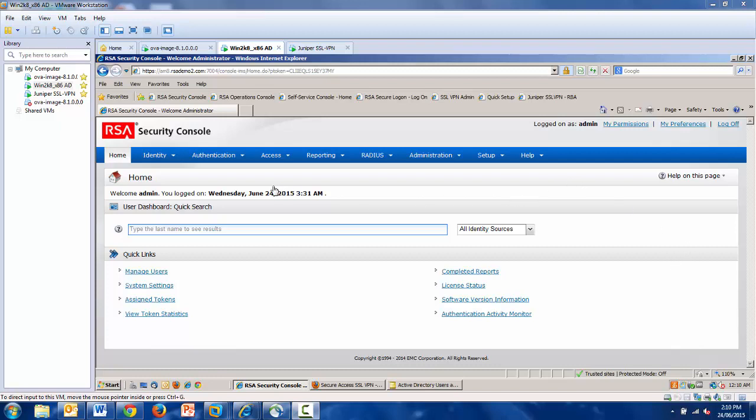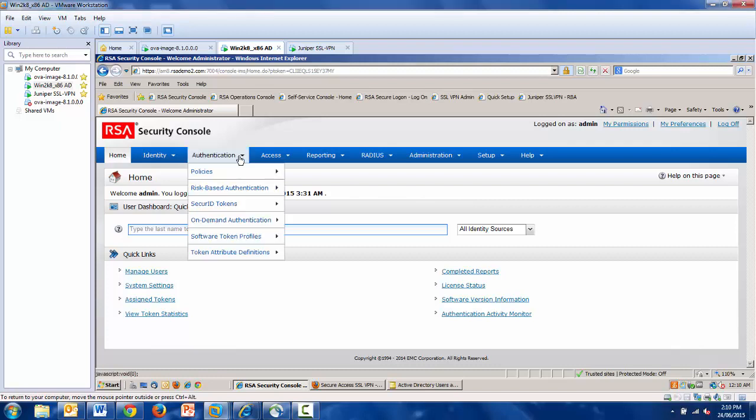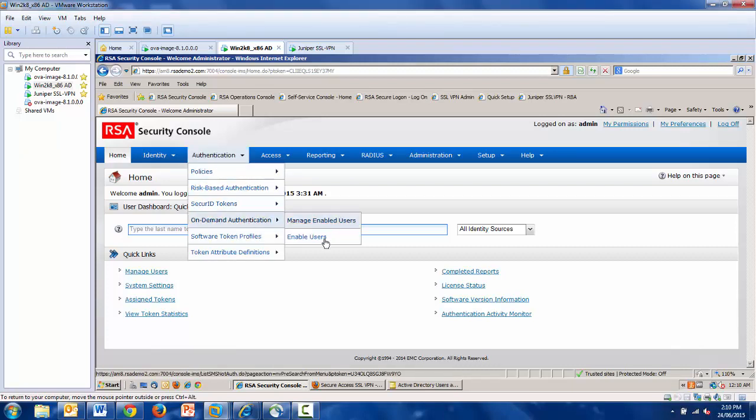Simply visit the Security Console and select Authentication from the drop-down menu. Go to on-demand, click Enable Users.